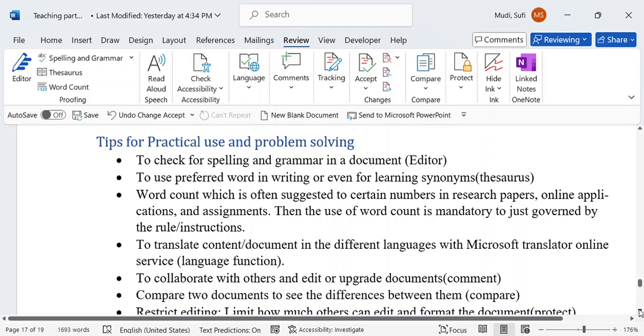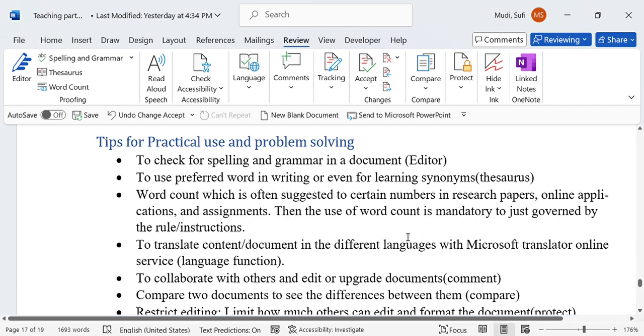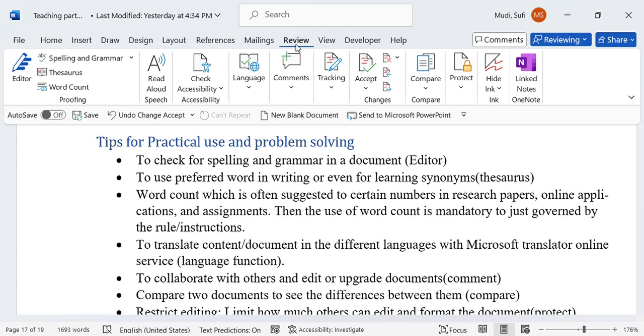Hello there, welcome again to our series of topics. In today's topic, we'll summarize the practical use of the lessons we have covered under Part 7, which is Review.